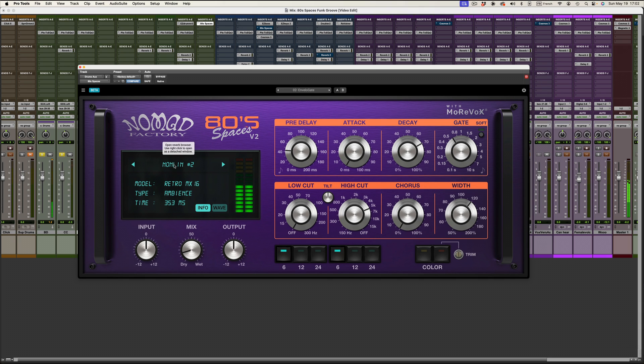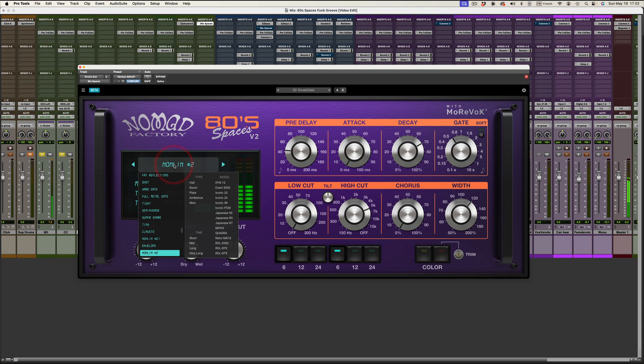And from there I can click on that window and listen to different impulse responses while keeping the settings of the preset, which is super convenient. Let's listen.